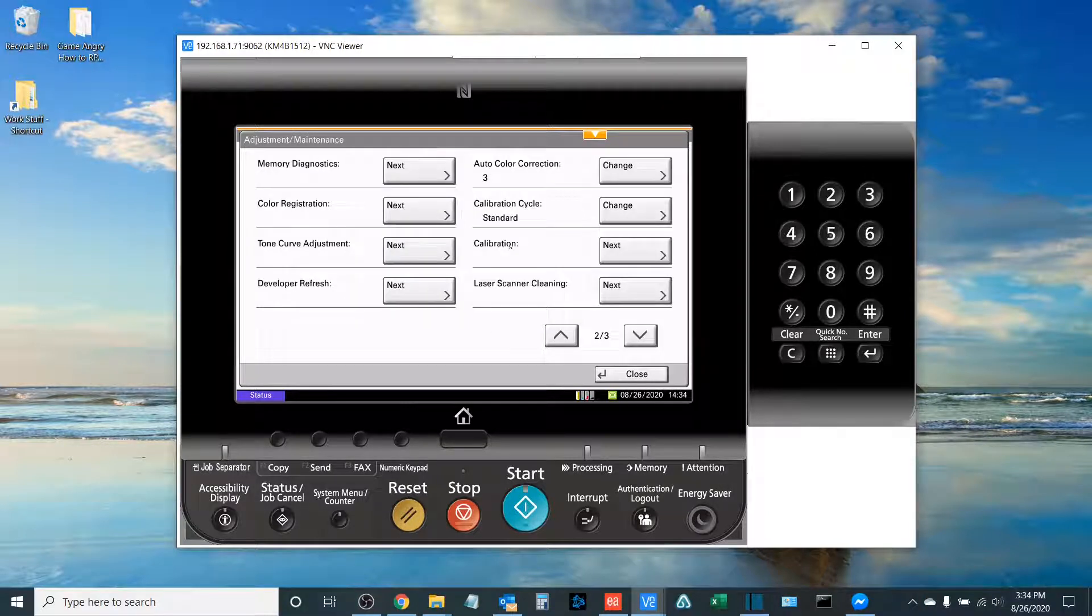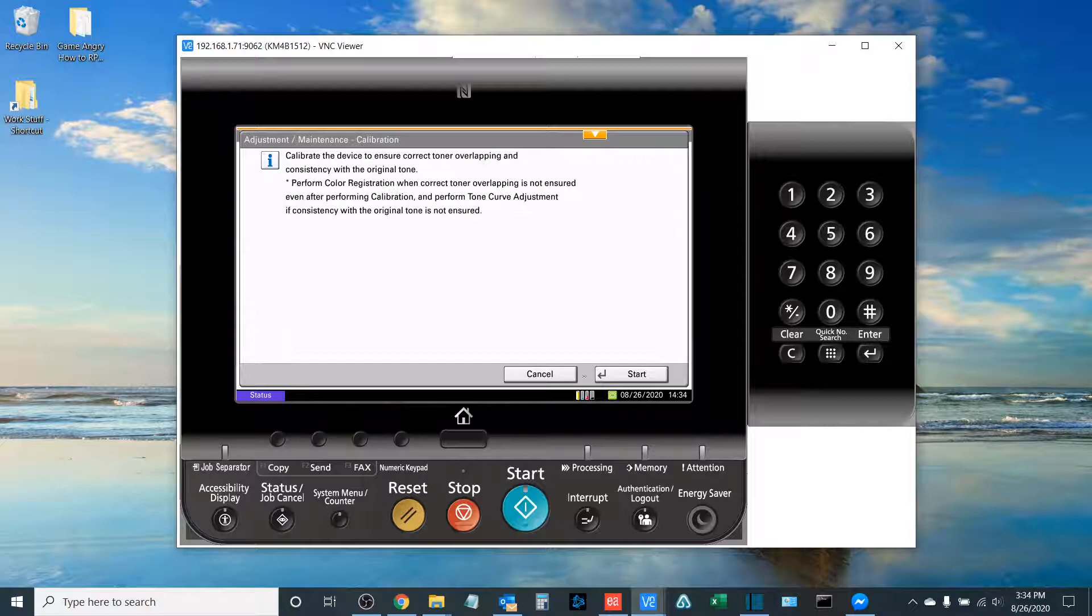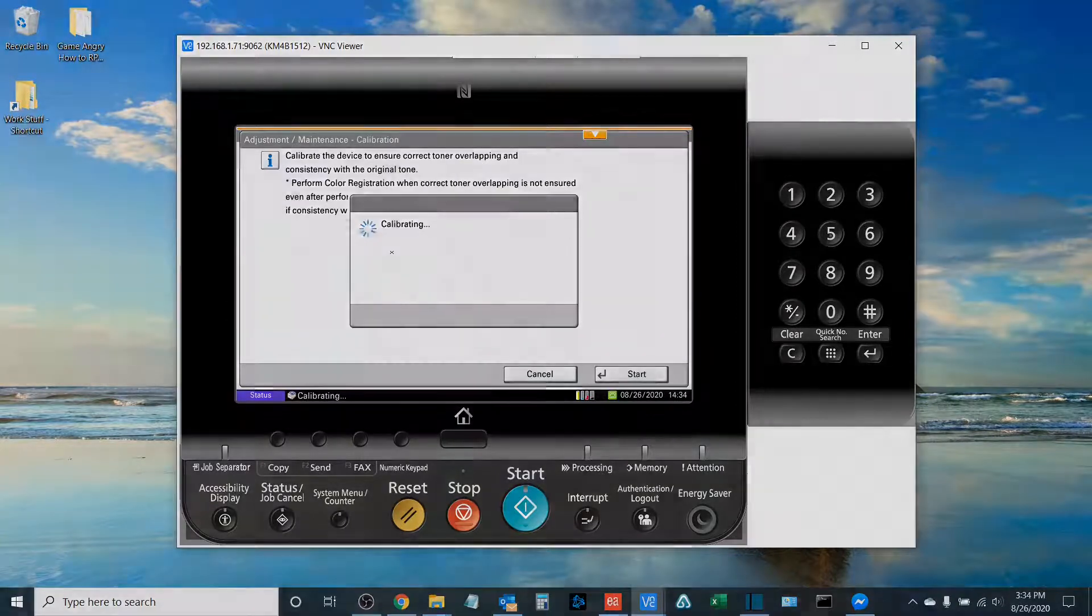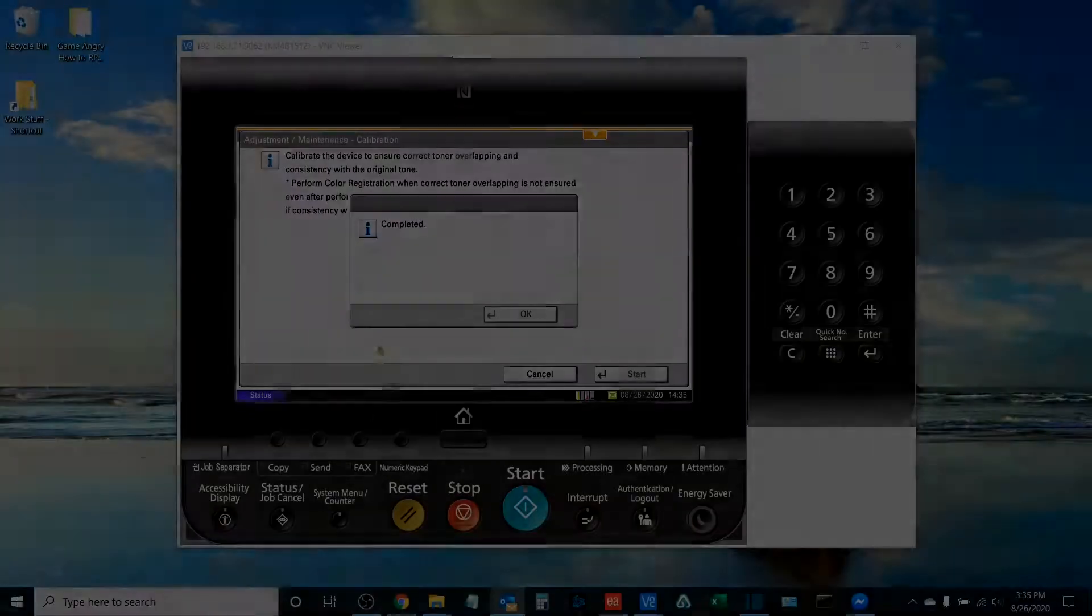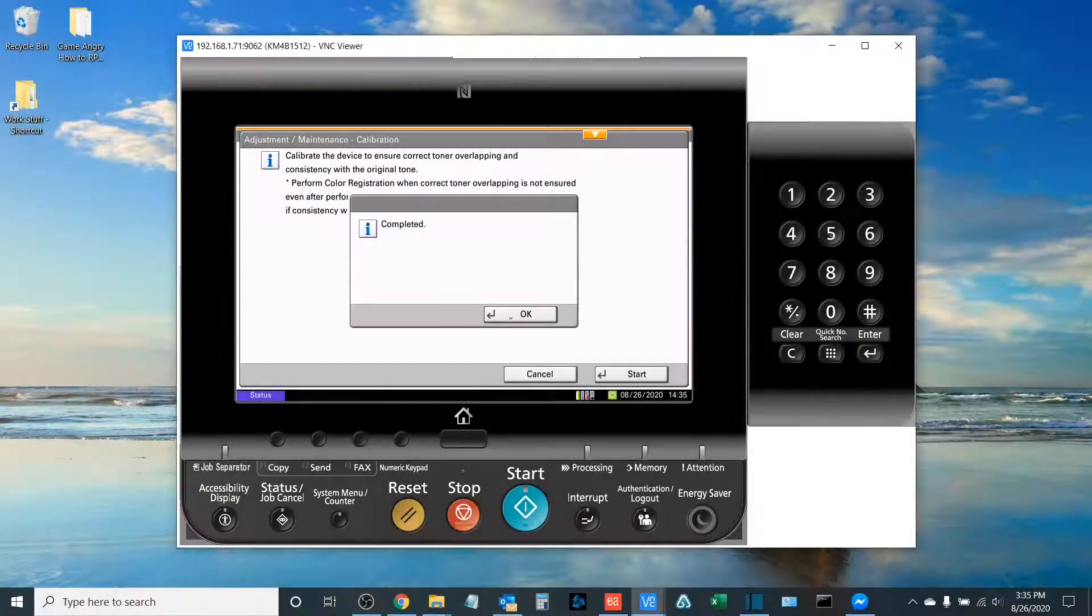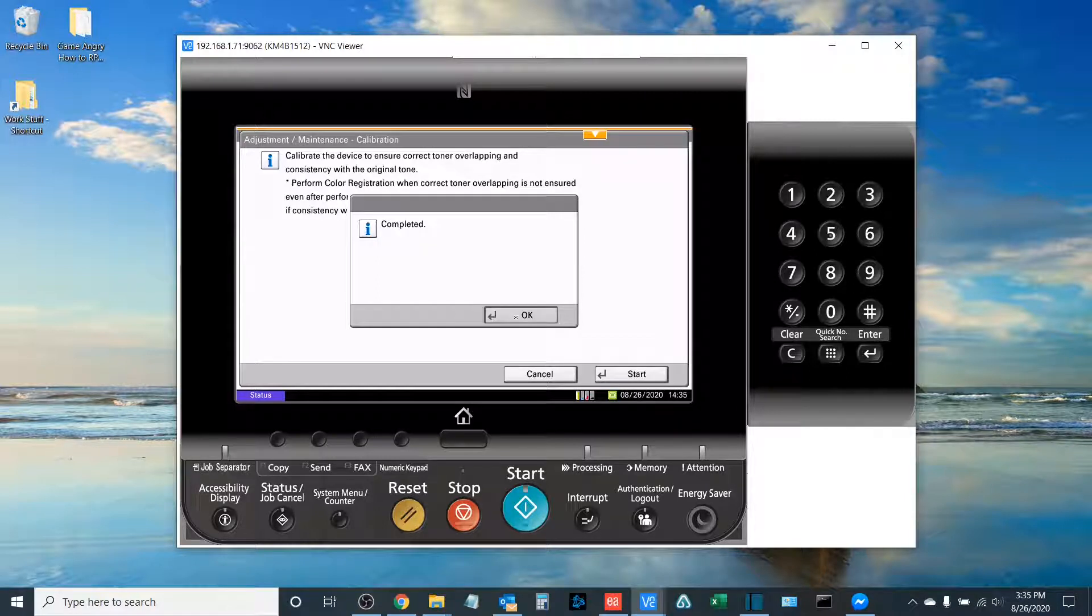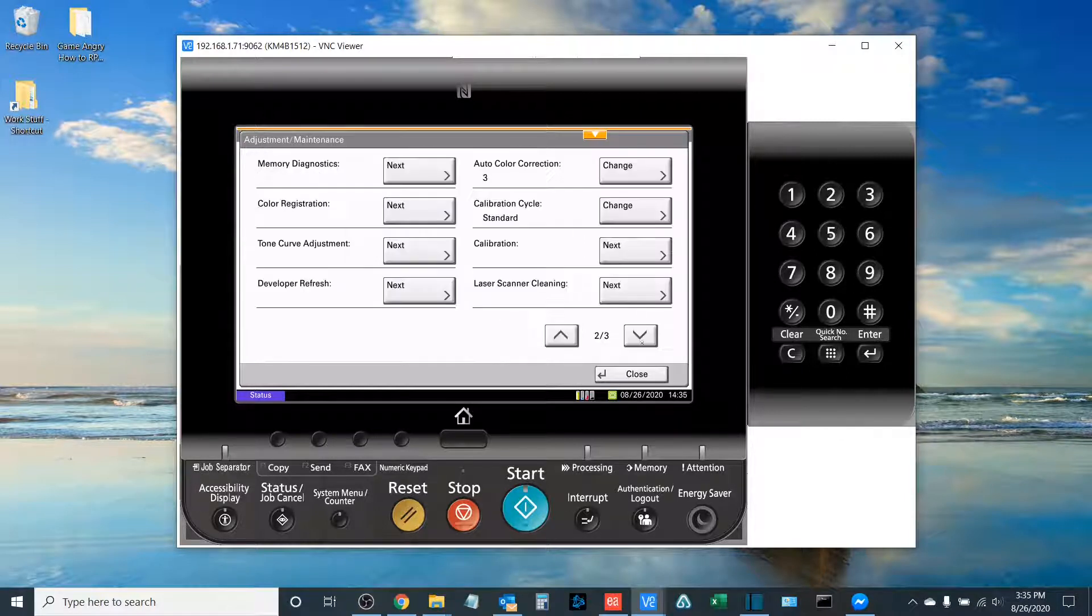You will go up and find the Calibration option. You'll select Next, and you will run a calibration. Once the calibration is complete, there are simply two steps remaining.